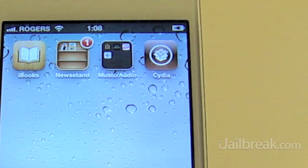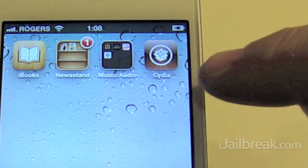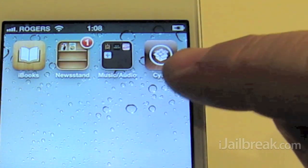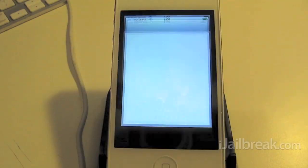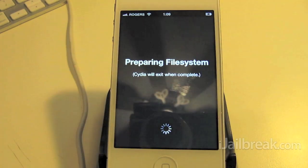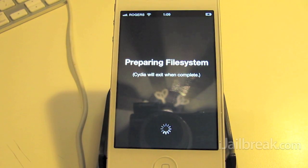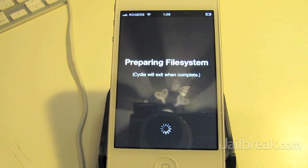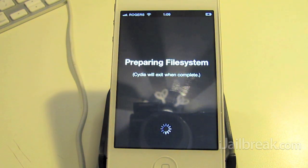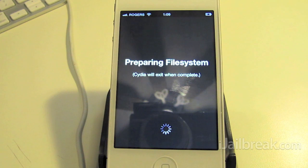And in place of the Absinthe app we have Cydia. So there you go, there's the jailbreak for the iPhone 4S on iOS 5.0.1 untethered.